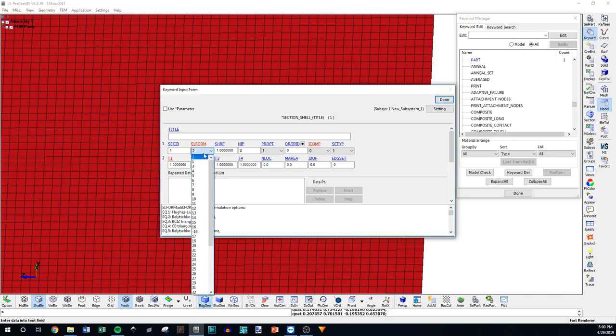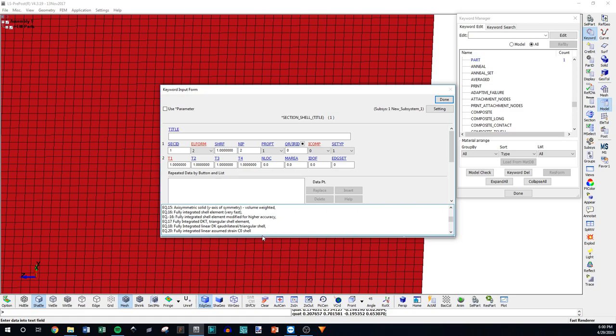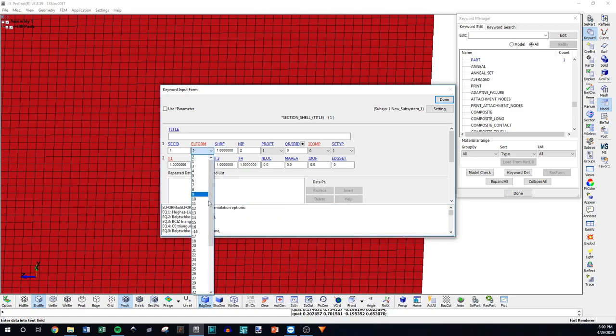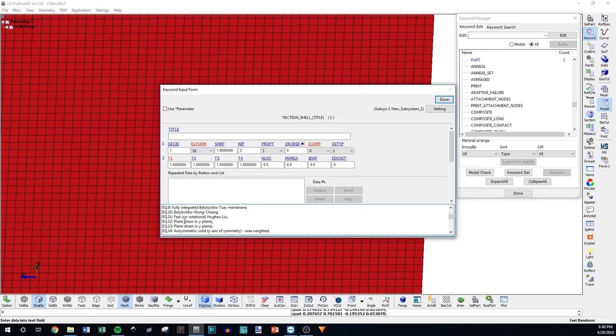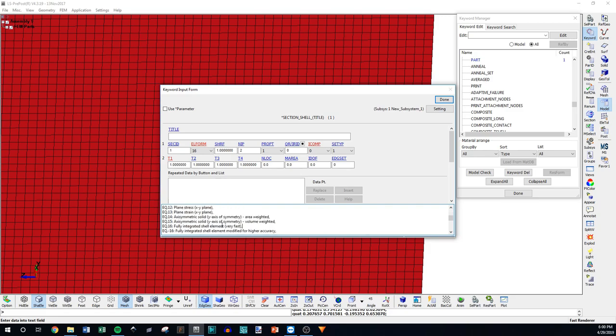However, if you have something that requires a little more accuracy, so you really want to be really accurate with how the shells are deforming or the stresses that you're getting out of them, you want to use something that's called a fully integrated element. And that's 16 here. At least one form of it is 16. There's a few different kinds. Fully integrated, you're not going to get hourglassing. However, this is a lie. It is not very fast. It's slower than two.